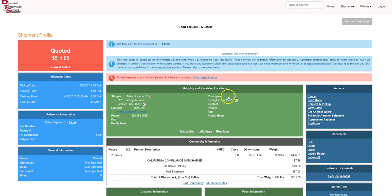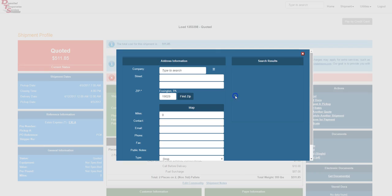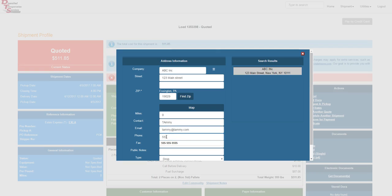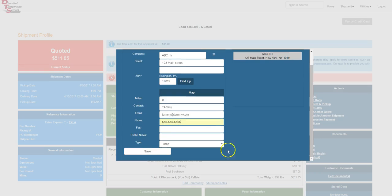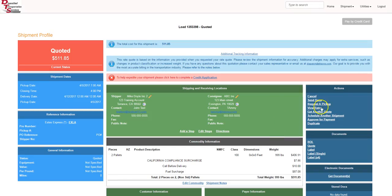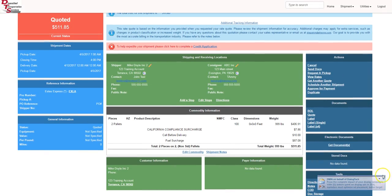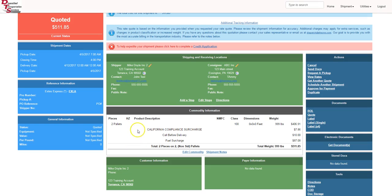Then we're going to do the consignee right here. We definitely need the consignee's information. ABC Inc., 123 Main Street, contact is Tammy, Tammy at Tammy.com, and we'll put in that phone number as well. We scroll down and hit save. Screen refreshed a little bit there, which is good.